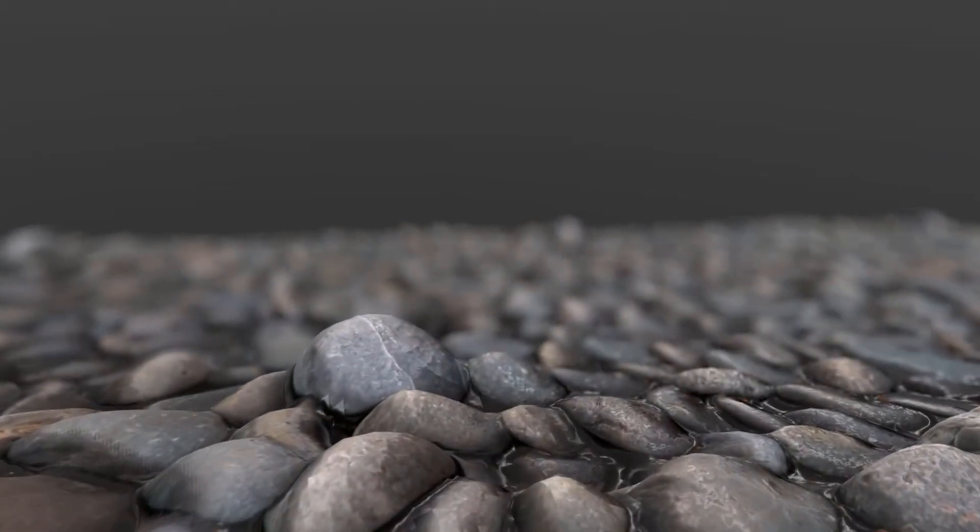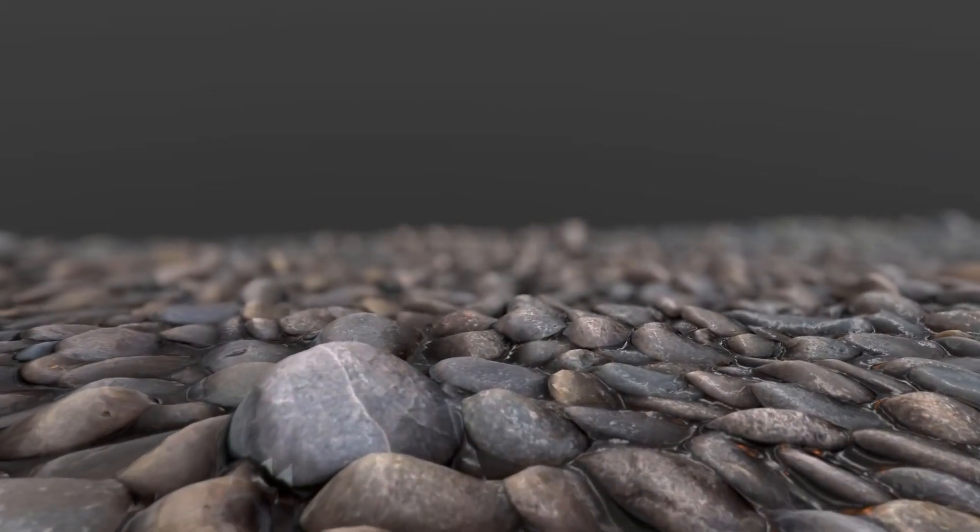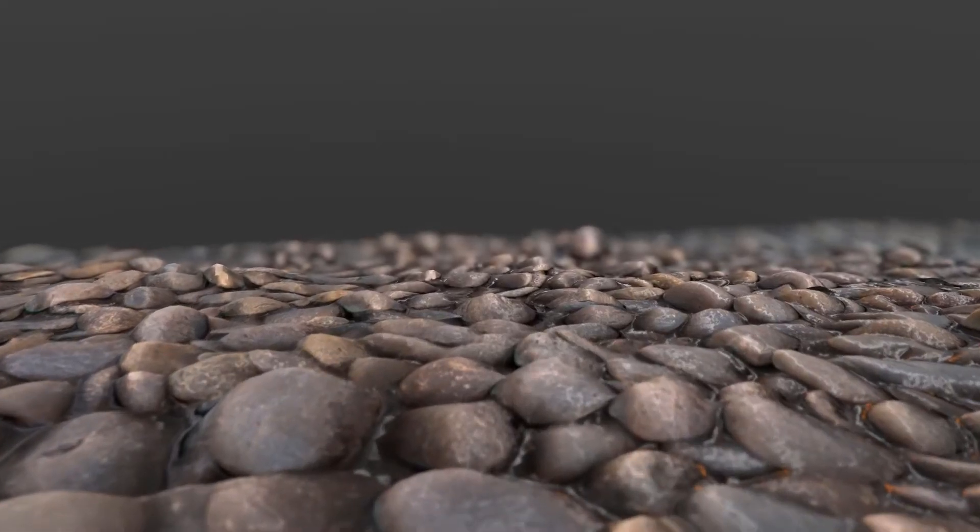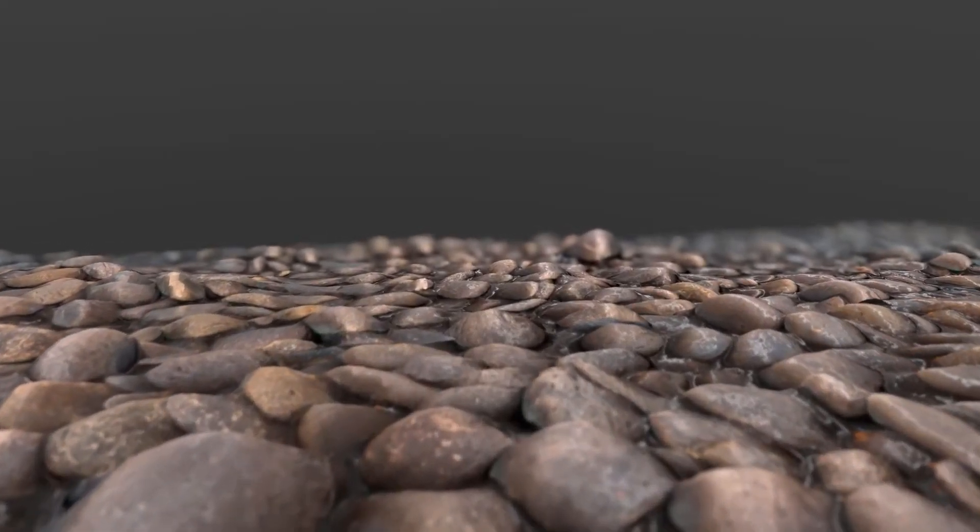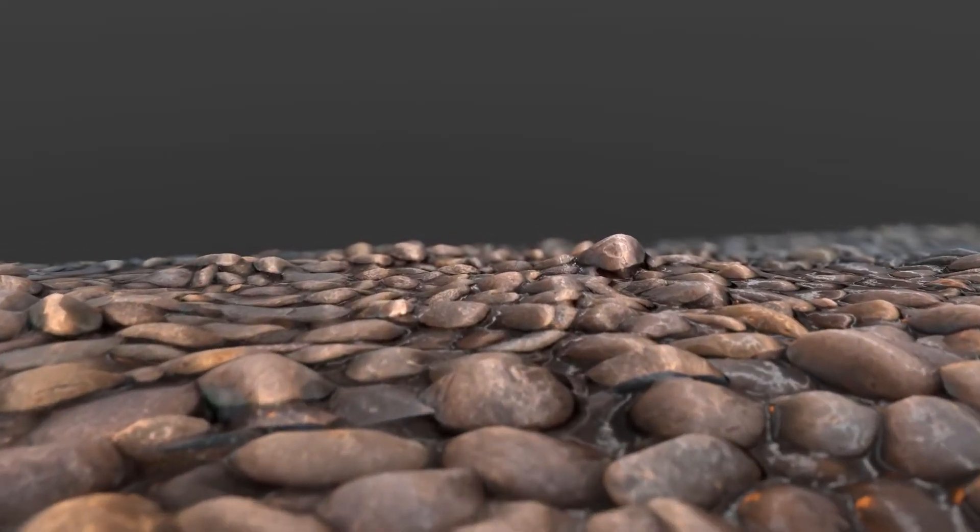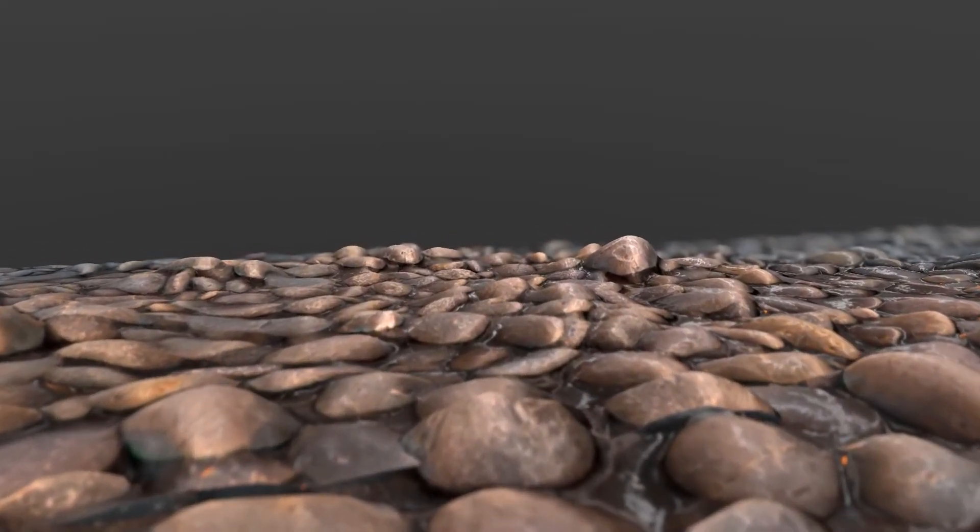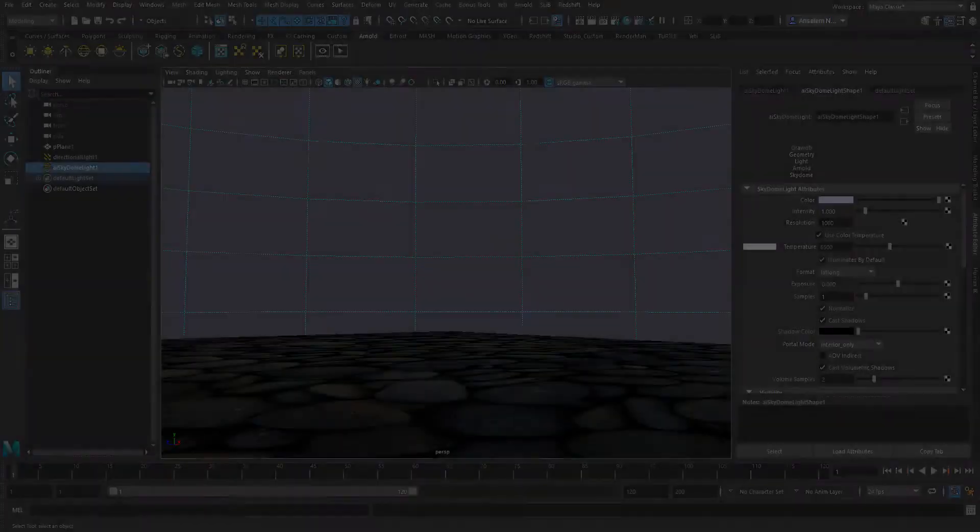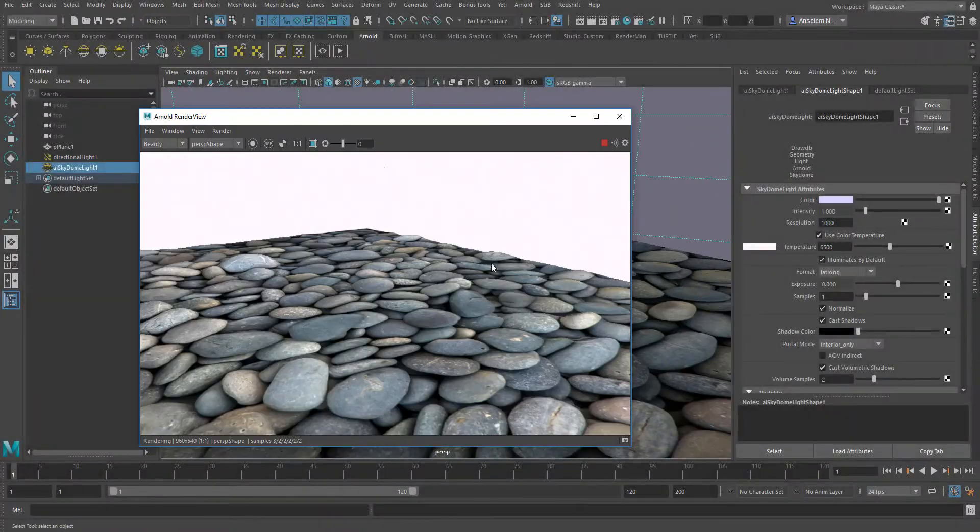Hi and welcome back to Ask NK. In today's video we're going to be looking at how we can convert a displacement texture or displacement which we created in Maya using Arnold into a mesh.